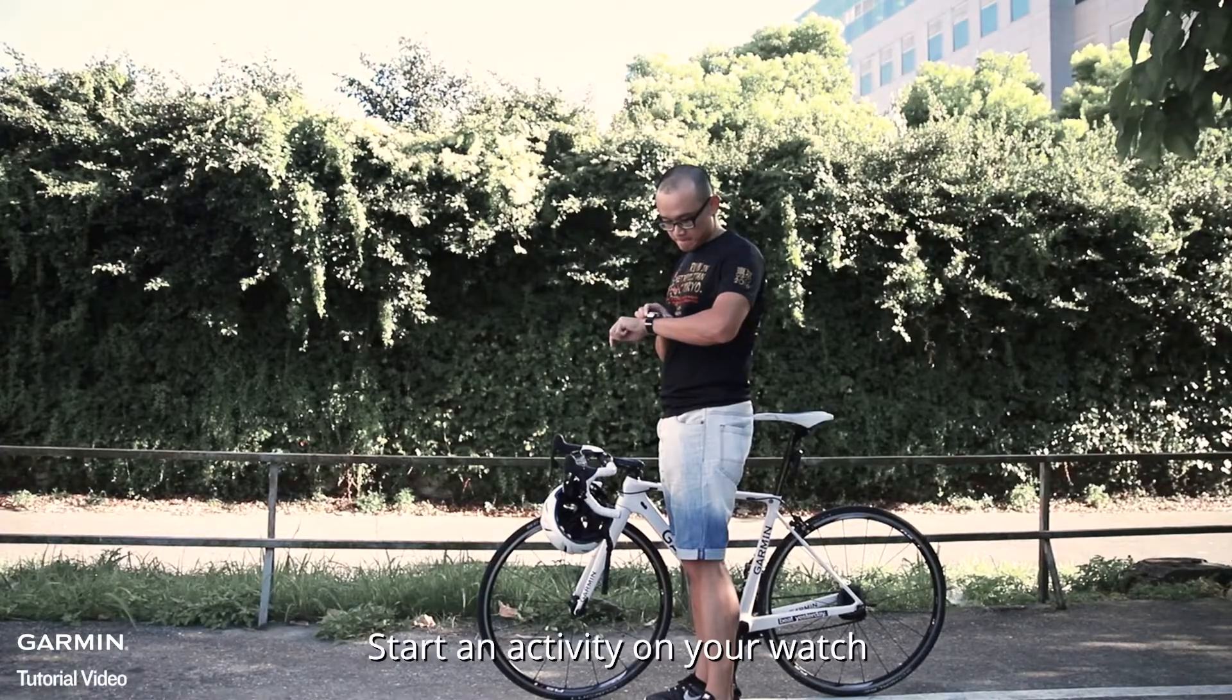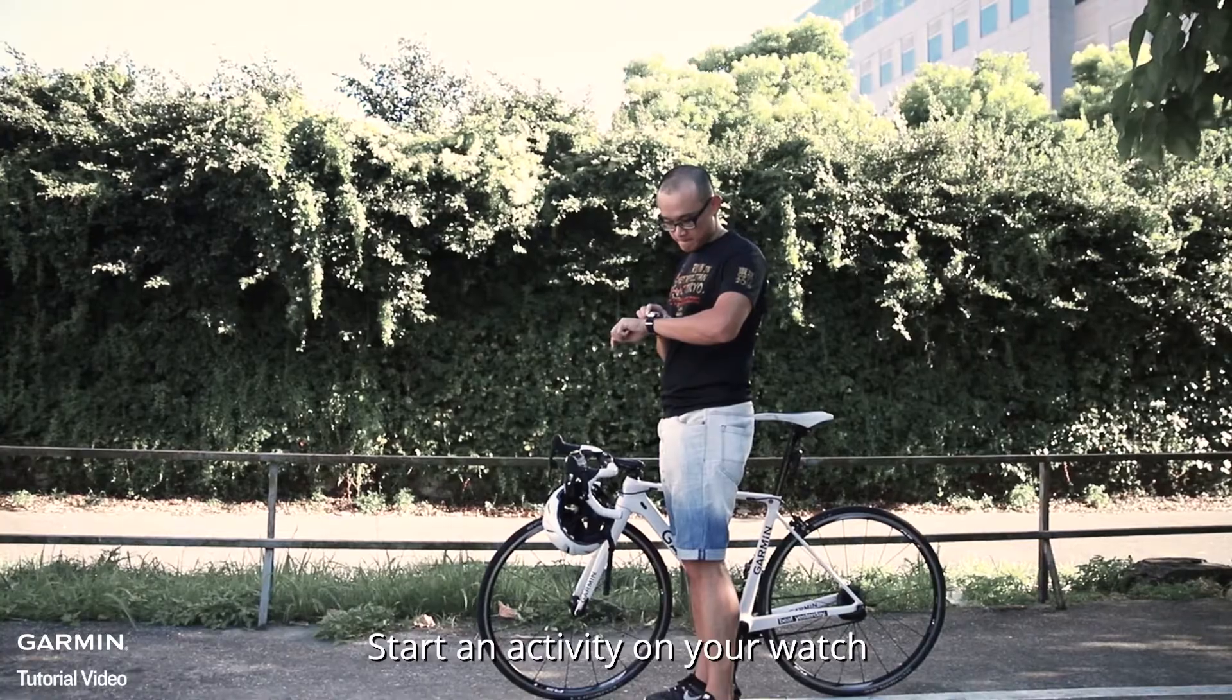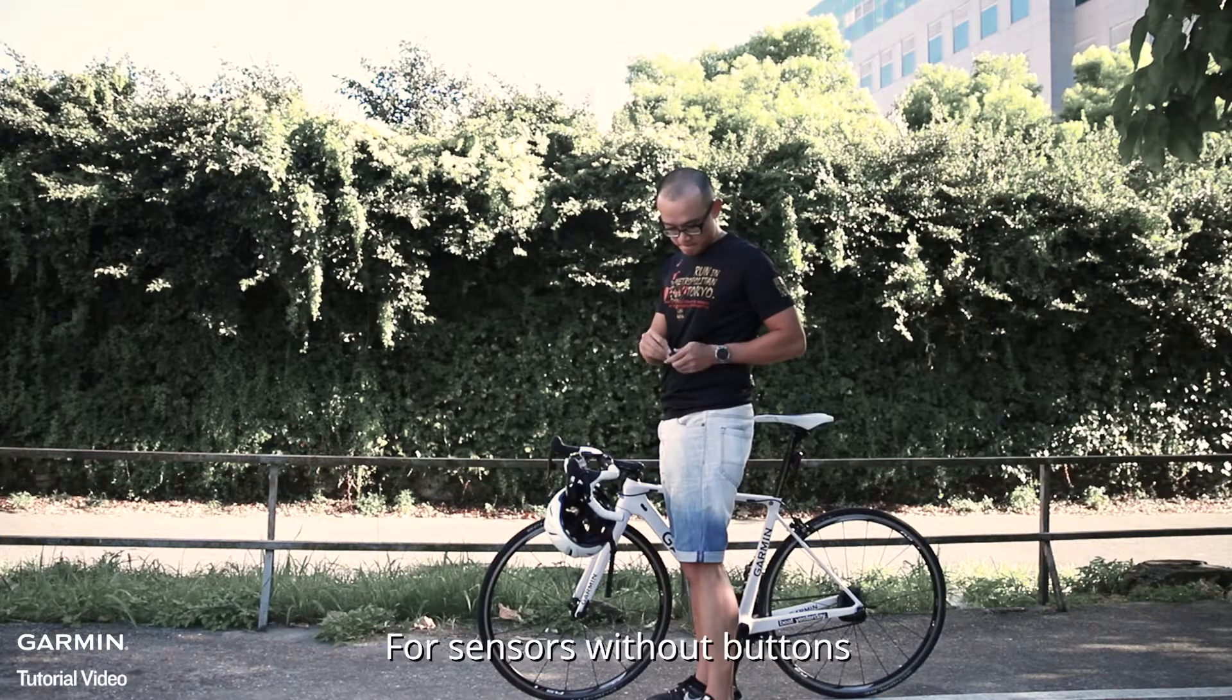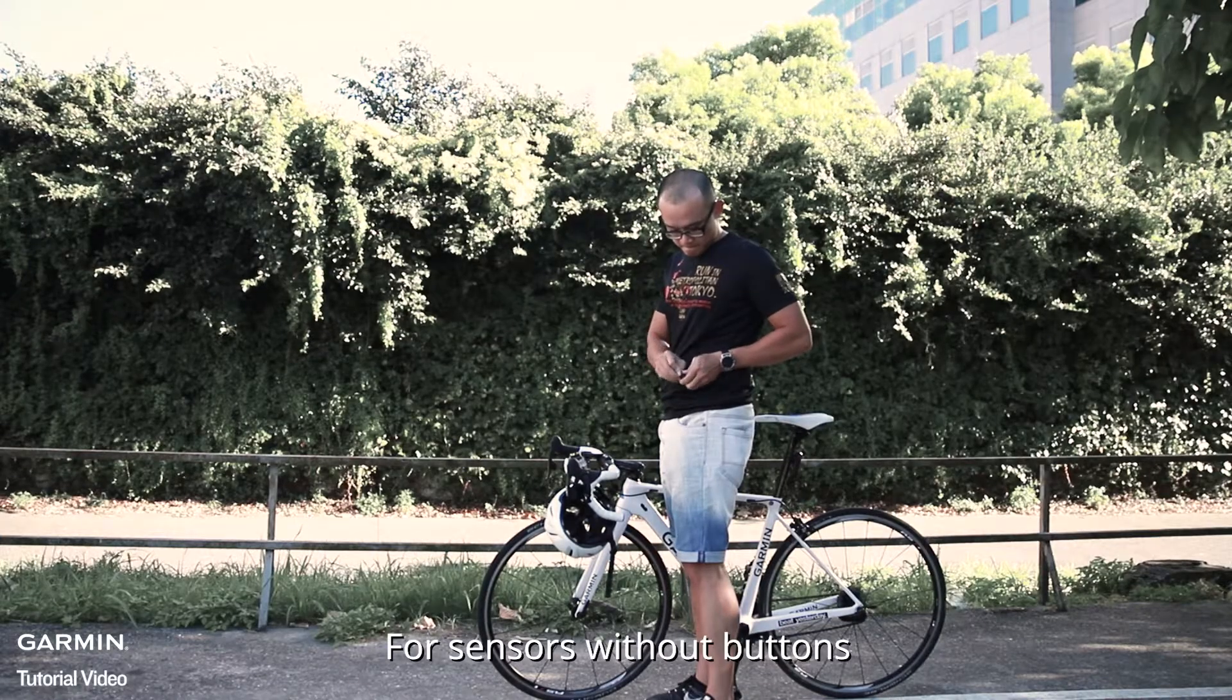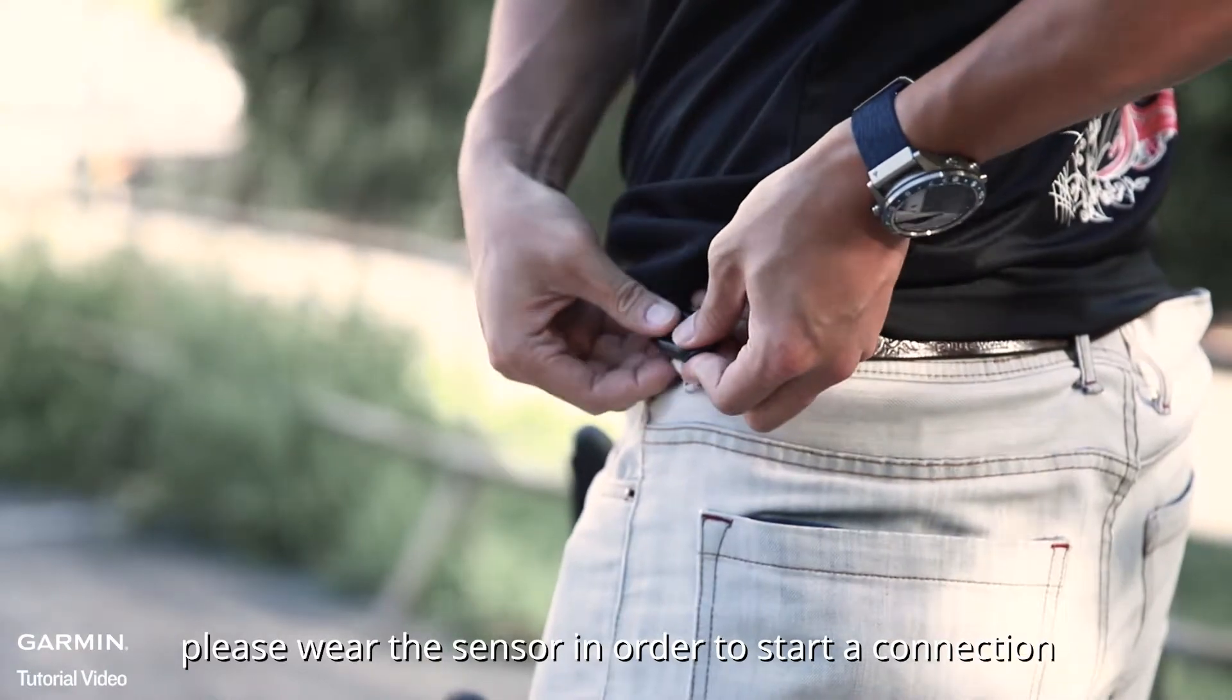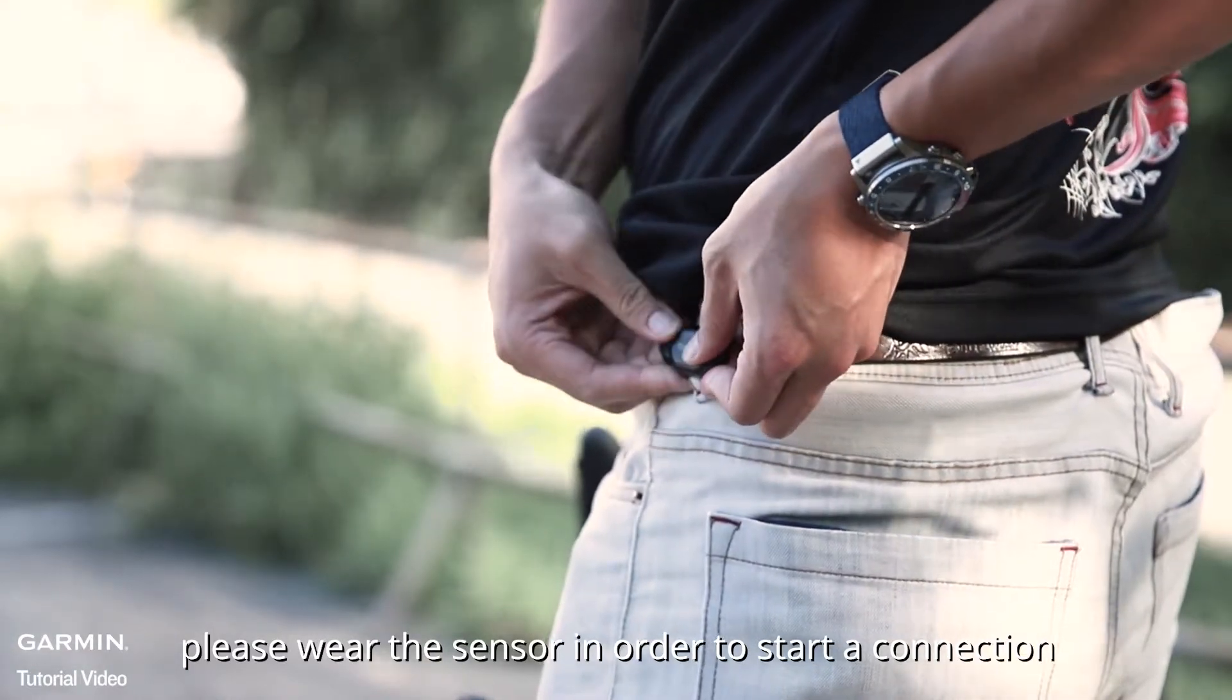Start an activity on your watch. For sensors without buttons, please wear the sensor in order to start the connection.